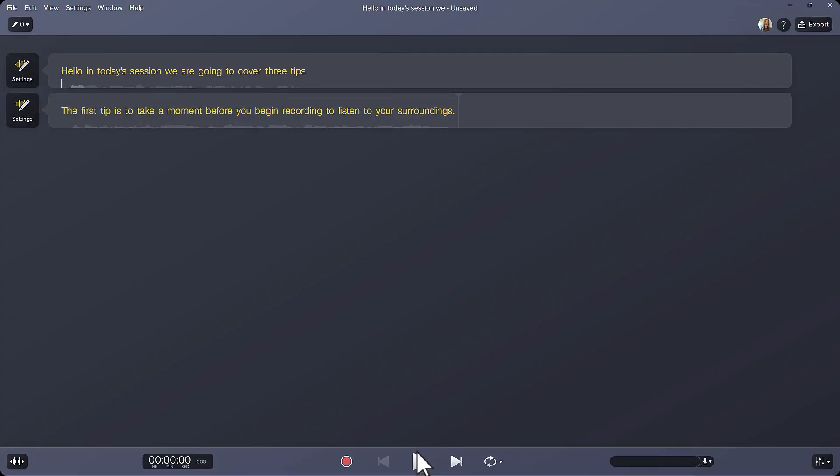Let's see how it sounds. Hello! In today's session, we are going to cover three tips. The first tip is to take a moment before you begin recording to listen to your surroundings.